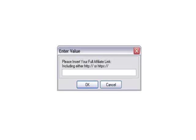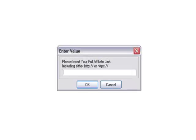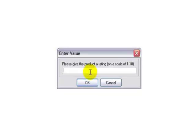the product name, your full affiliate link so you can get paid, what type of product your product is, your product's niche, and it asks for a quick rating.